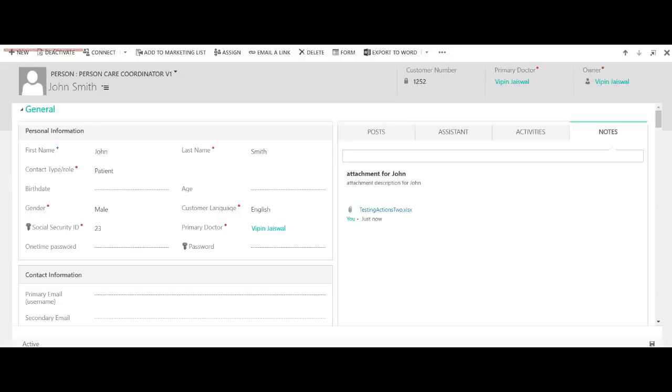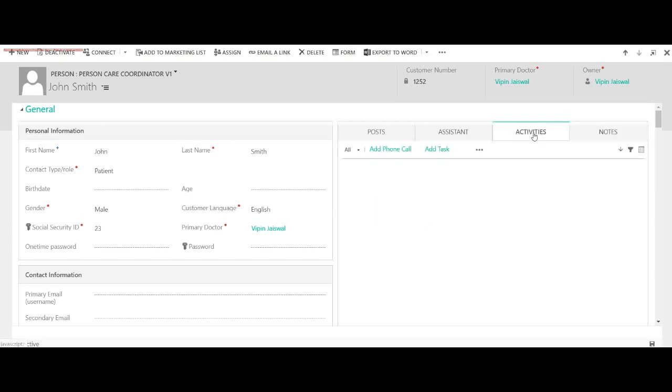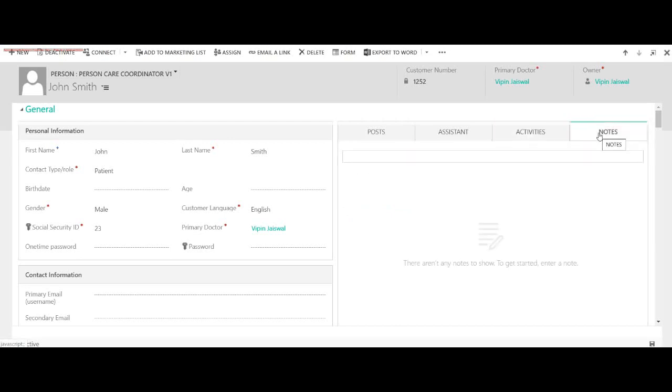Okay, this is not that record, but let's go and check in Dynamics CRM in the custom entity. And even this notes section should be gone from here. You see, it's gone.